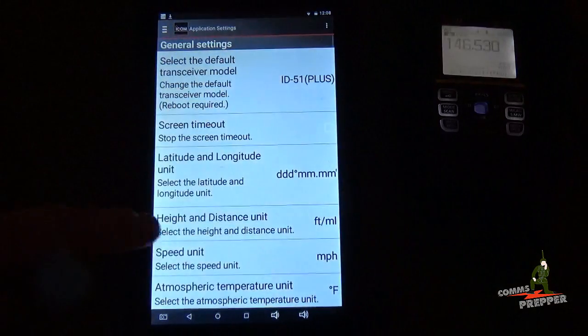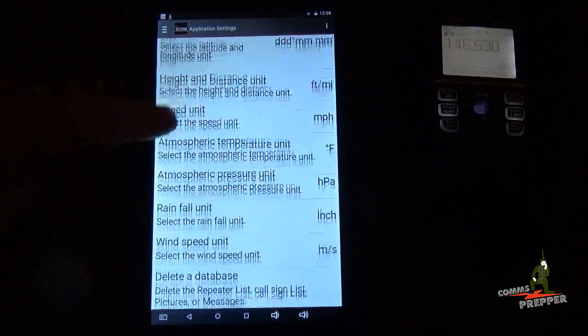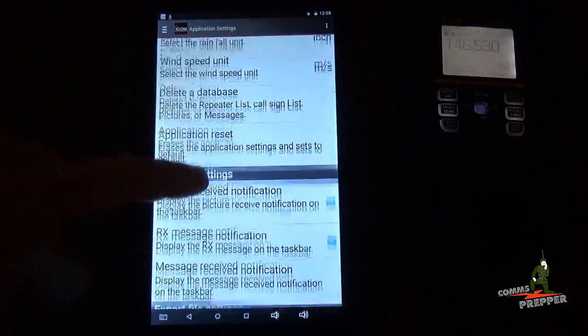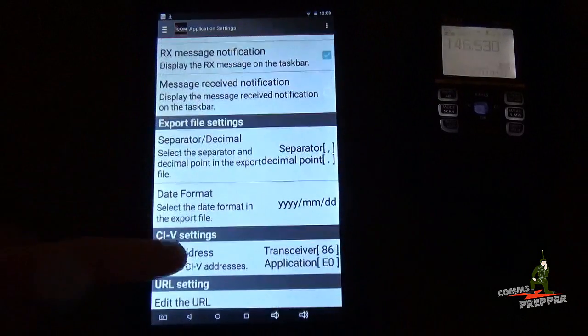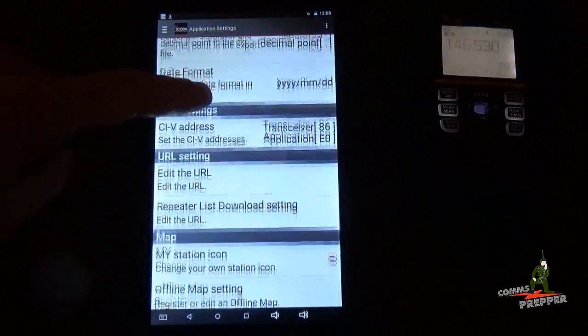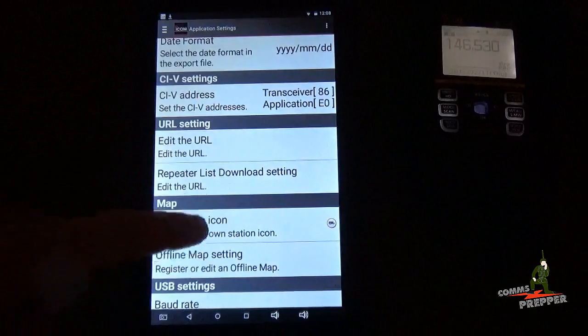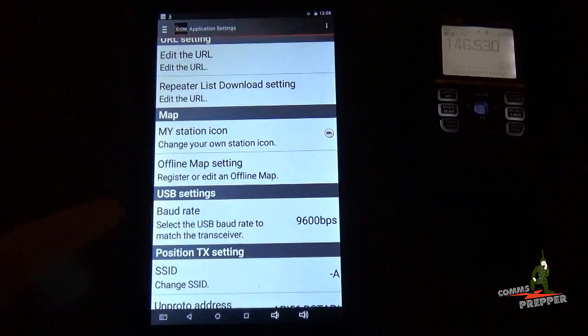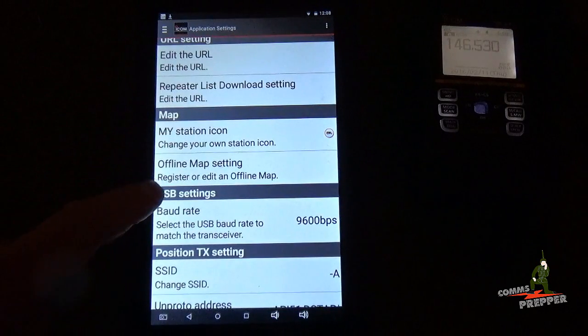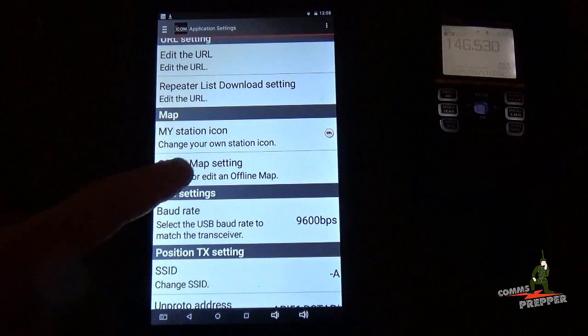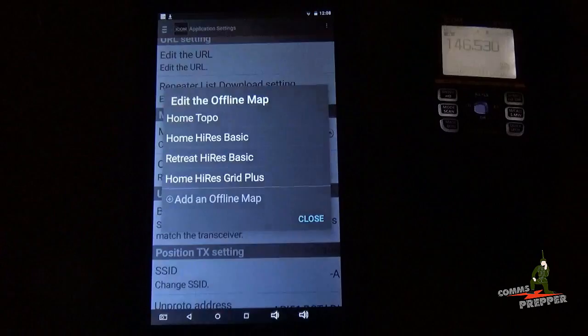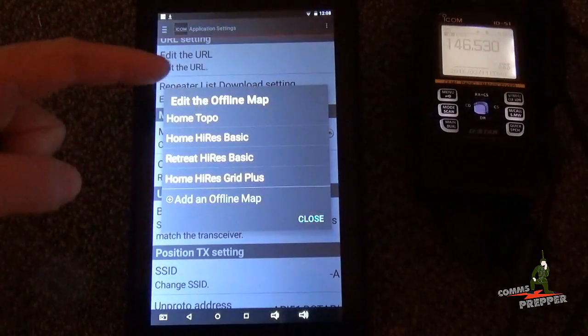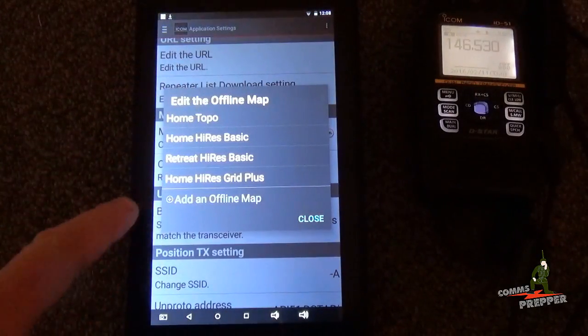What we're going to do is go into the menu here and hit application settings. And we're going to scroll down to the map section. Offline map settings. Register, edit, and offline map.